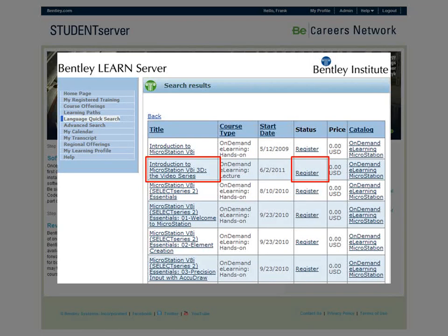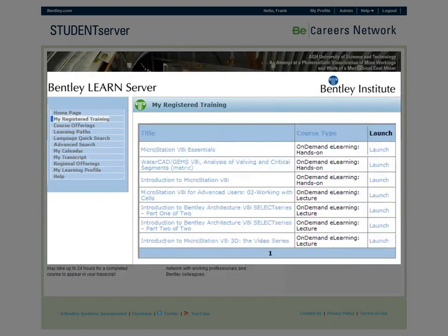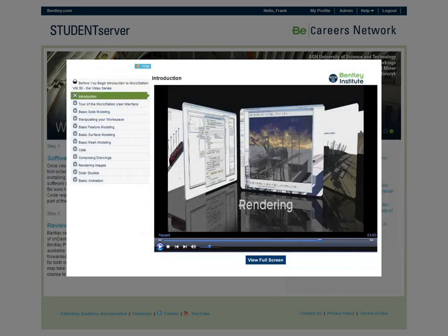To take a specific online course, simply click the register link next to the course title. Next, visit My Registered Training page and click the course's launch link. My Registered Training page is available from both the Student Server and the Bentley LearnServer. A great feature of Bentley's online course delivery system is how easy it is to pause your training — the system tracks your progress by simply closing the course window. When you relaunch the course, you pick up right where you left off. You can stop and start a course as many times as you need until the system indicates you have completed the course.